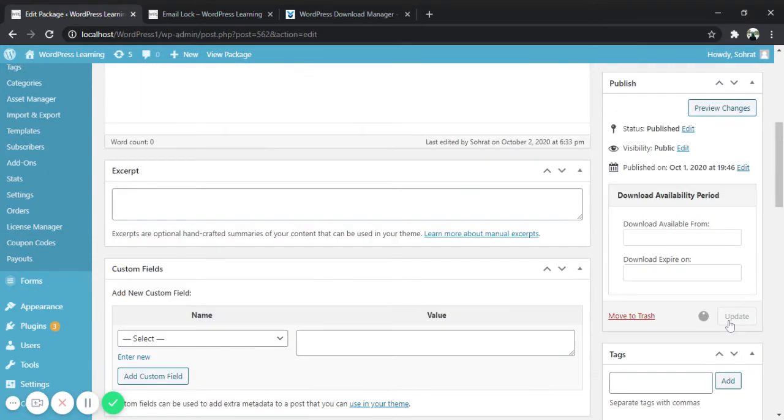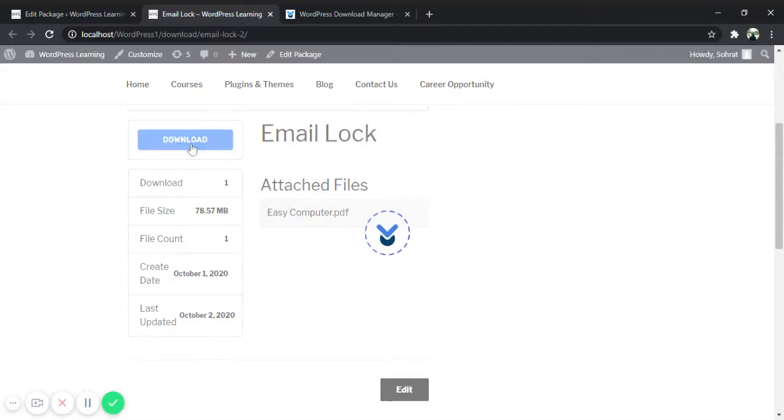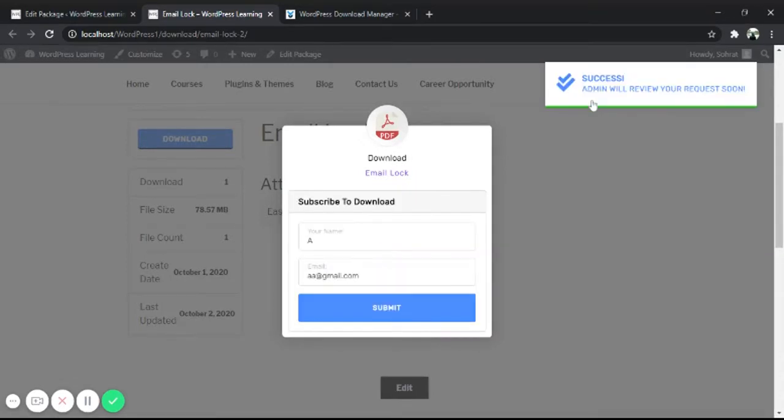I am updating the file and going to check the post. Click on download button, and again submit the form. As you can see, admin will review your request soon.